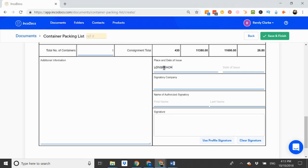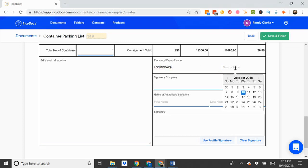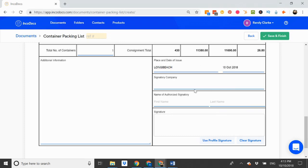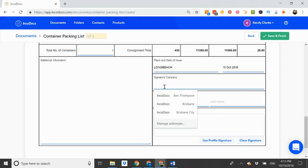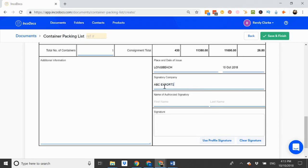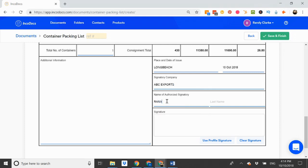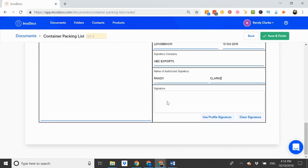Place of issue is Long Beach. Date. Signatory company is my company. Name of authorized signatory. Here's my name. And then I can sign the document here with my mouse.